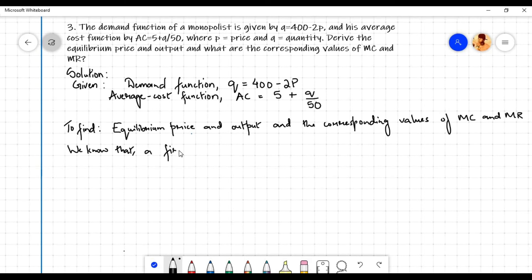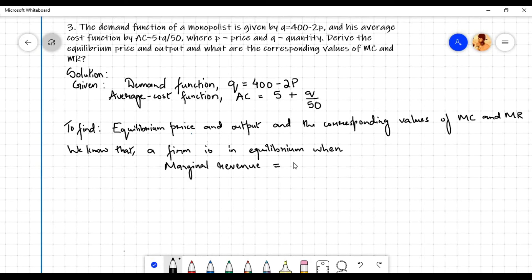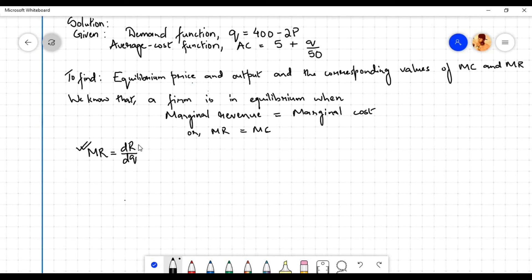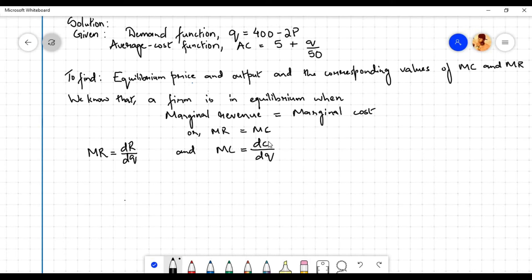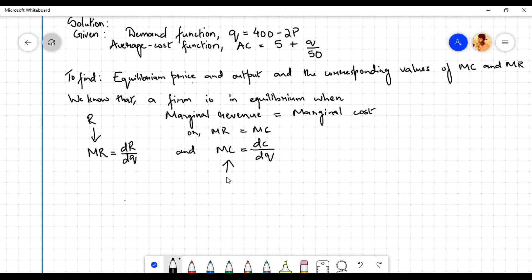A firm is in equilibrium when marginal revenue equals marginal cost, or MR equals MC. Marginal revenue MR is obtained by taking the derivative of the total revenue R with respect to the output sold q, and marginal cost MC is obtained by taking the derivative of total cost C with respect to units of output q. To find MR we need to find total revenue R, and to find MC we need to find total cost C.